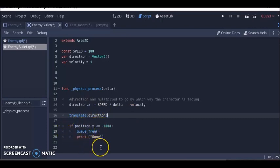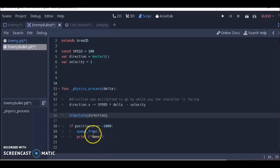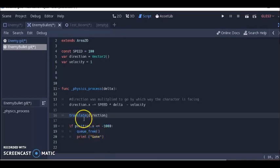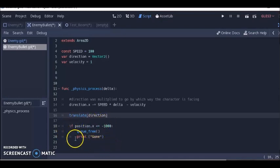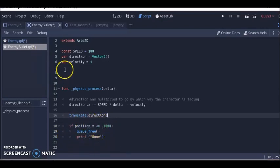This part down here, the position dot x, says when the bullet goes off screen it will destroy itself to help free up memory in our computer.